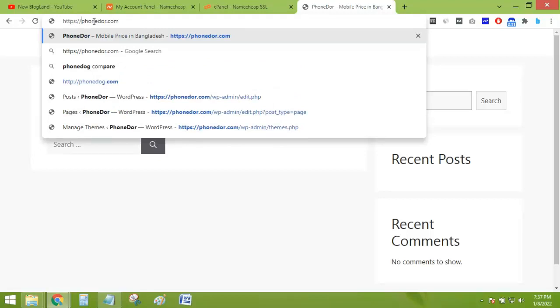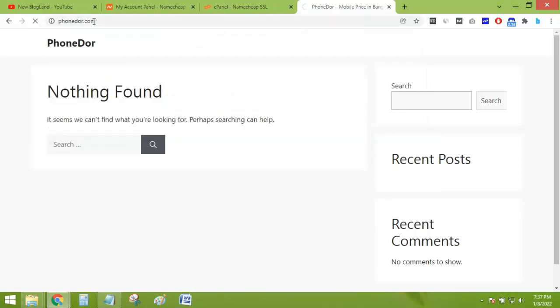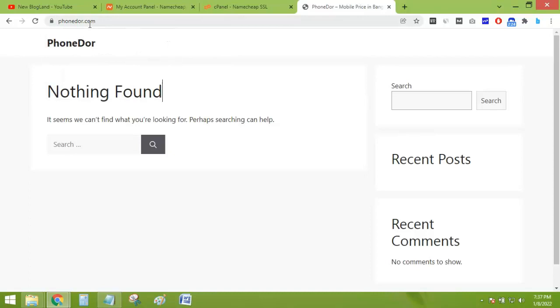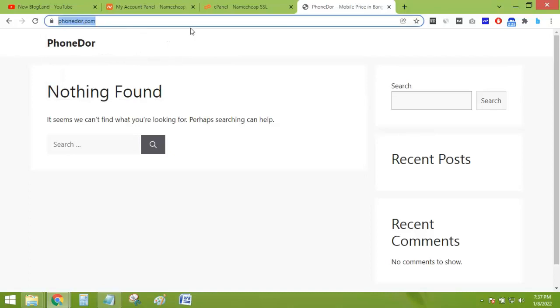HTTPS colon slash slash, then the domain, and you can see the connection is secure. So now I'll check if this is activated or not.